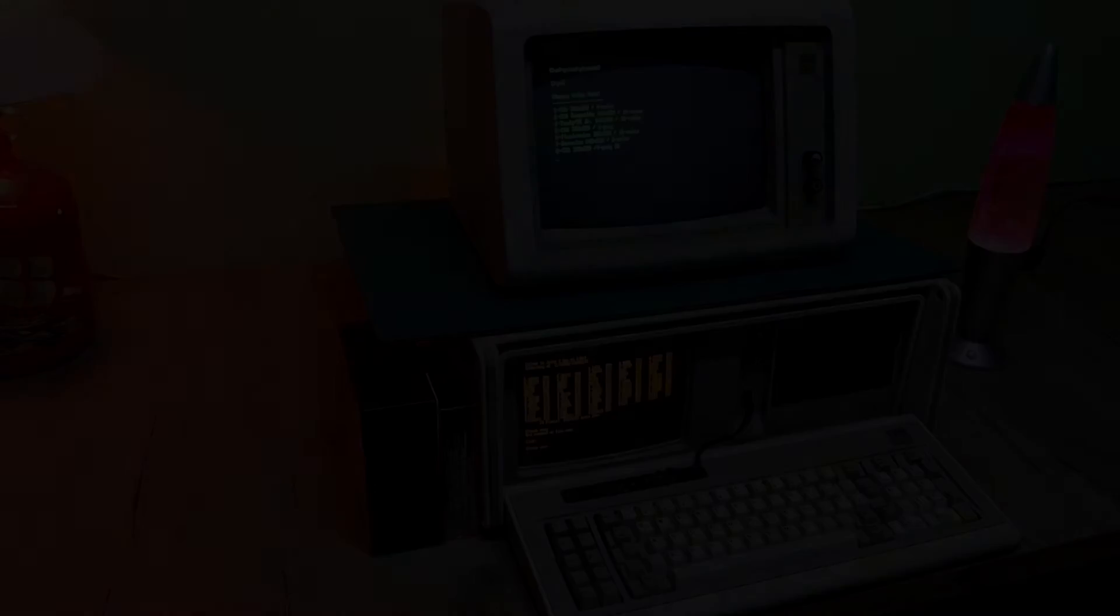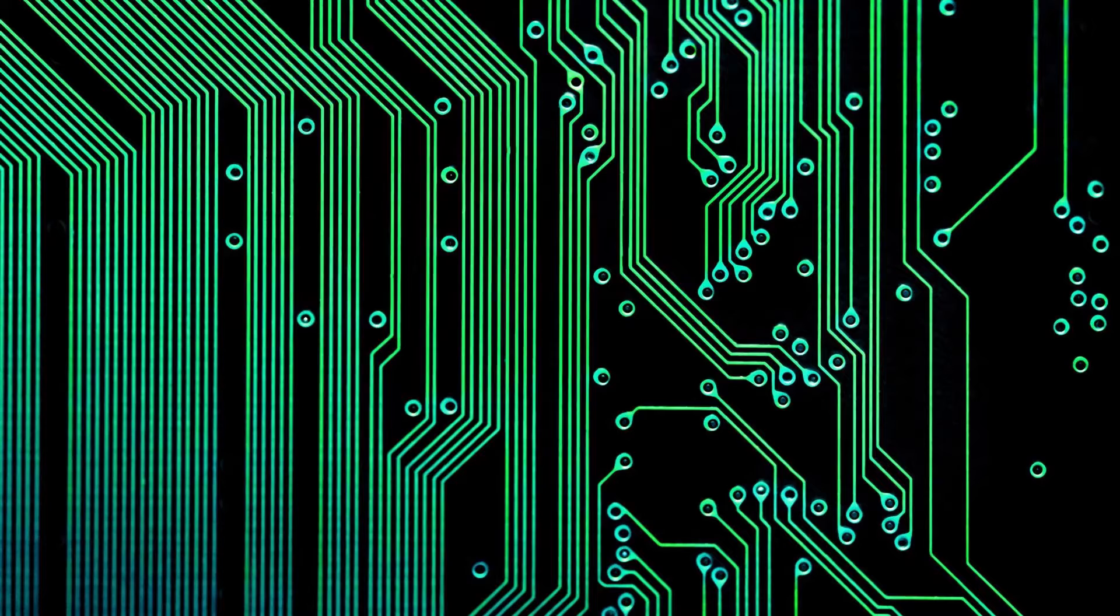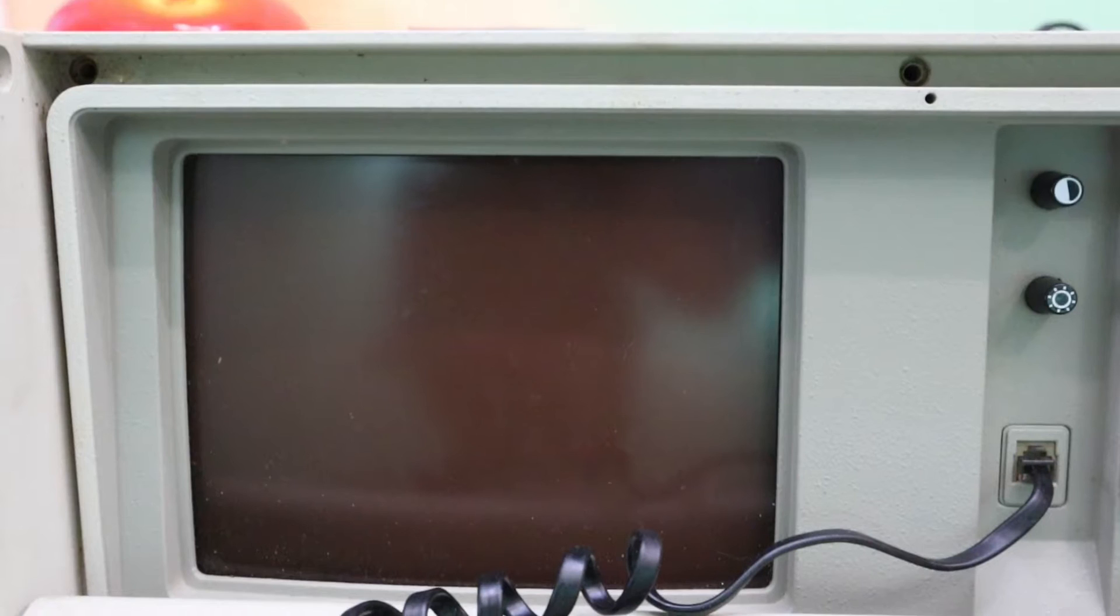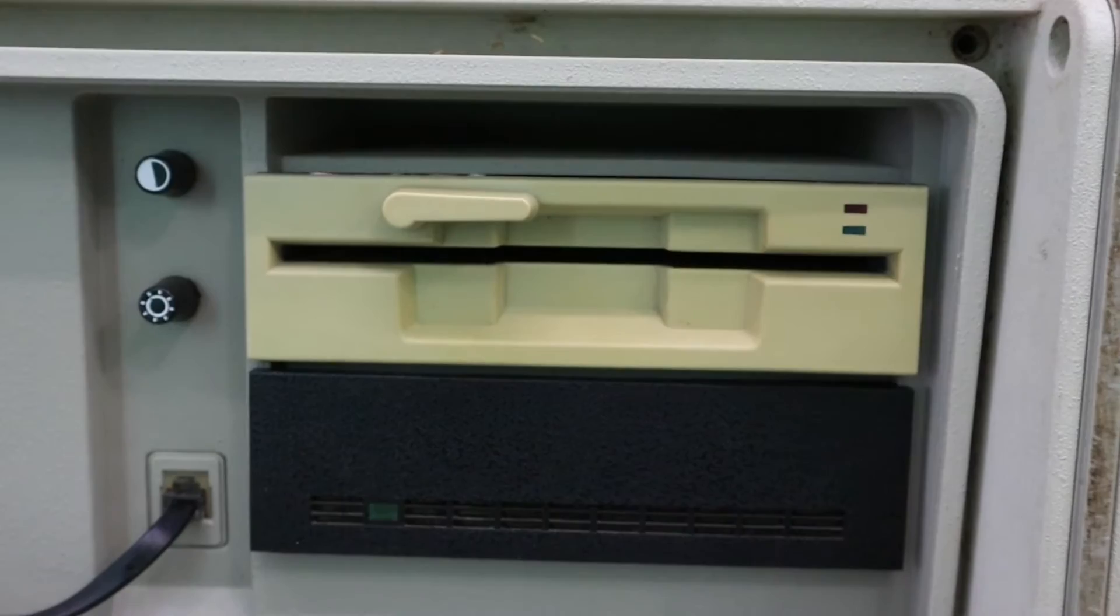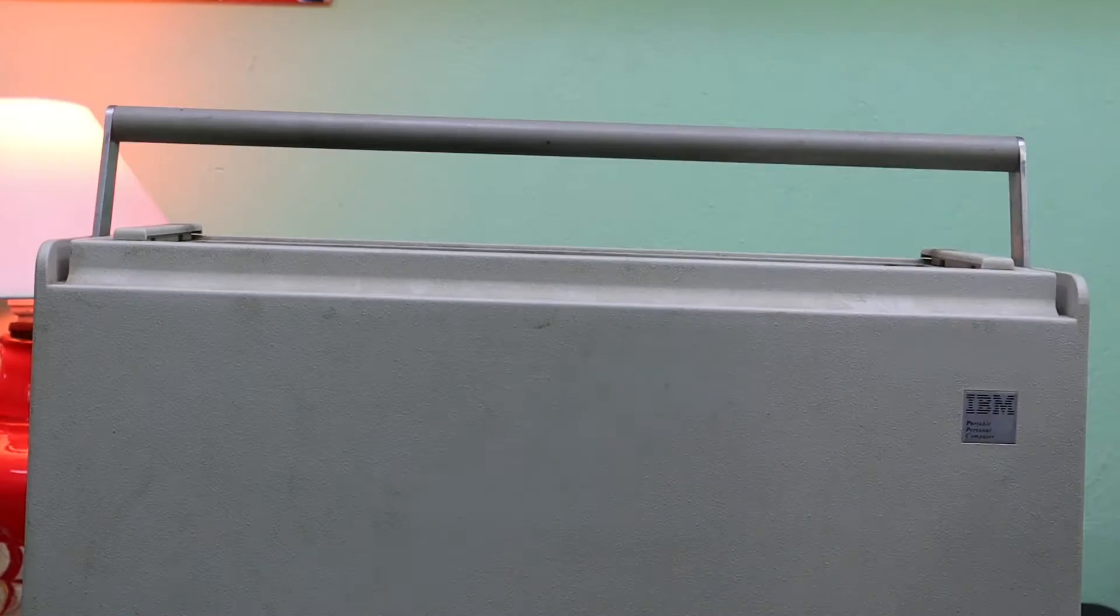So what exactly is this thing? Well at its core, the IBM 5155 is basically just an IBM 5160, otherwise known as the XT from 1983, with a built-in 9-inch monitor, two 5.25-inch drive bays for either floppy drives or hard drives, and a detachable keyboard which forms the base of the unit. Finally, the case has been modified to include this handle, meaning it can be picked up and moved around as easily as a large suitcase.